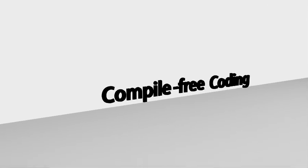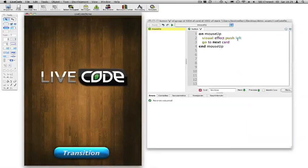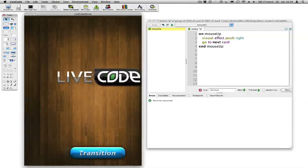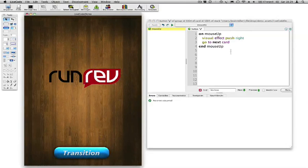There are three key advantages of LiveCode. The first is that we have this concept of compile-free coding. So you can make a change to your program, see how that change works, come back and make another change, rather than having to go through the traditional cycle of editing, compiling, running and debugging.